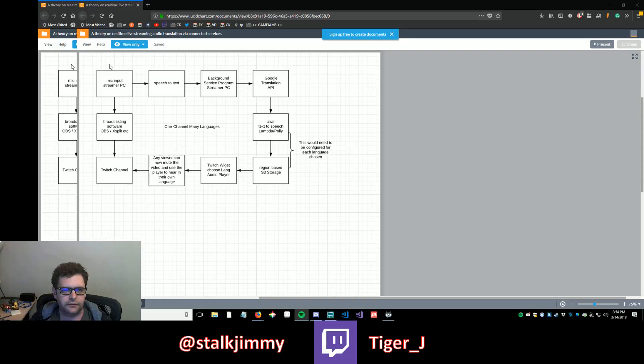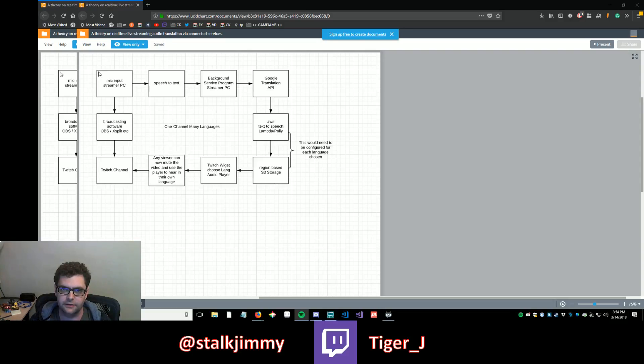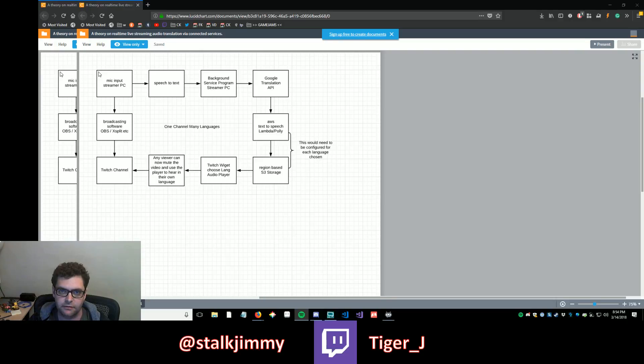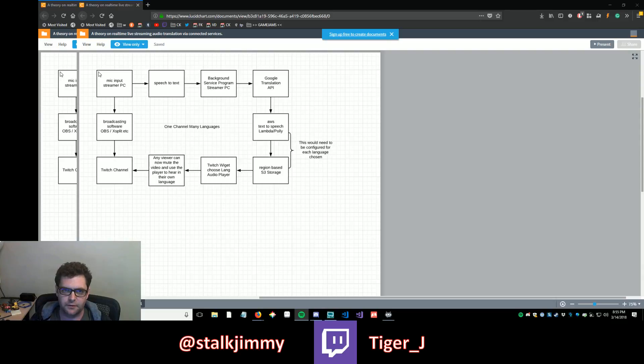So this is a theory on real-time live streaming audio translation via connected services. If anybody sees this video and is interested in working on this with me, I would very much like to pursue this idea as I believe it has a lot of merit. I think that it's something that could possibly be done. There would be some cost involved with it, but I think it would be interesting to at least experiment with on a light level.